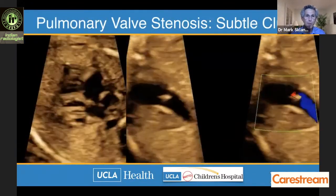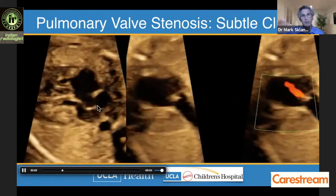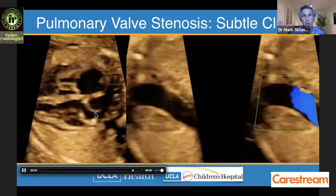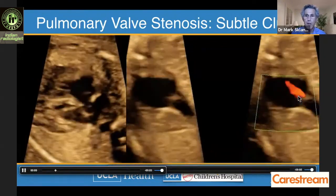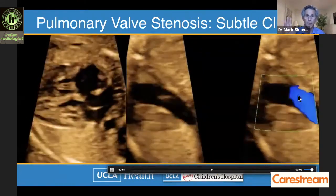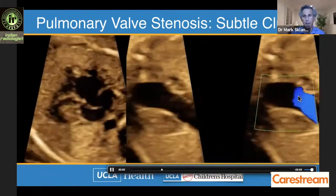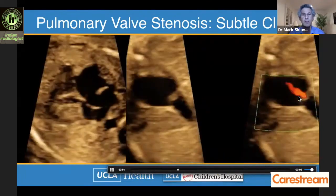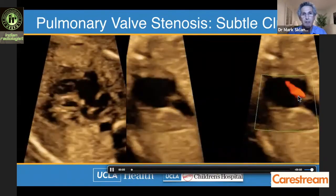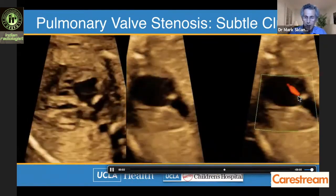Subtle clues for mild pulmonary stenosis include the atrial septum: increased RV afterload from pulmonary stenosis can elevate right atrial mean pressure, deviating the foramen ovale flap further into the left atrium than normal. Another clue is pulmonary regurgitation on color flow. Optimizing the color is critical to avoid false positives. If pulmonary regurgitation is present with an otherwise normal-appearing valve, follow-up is warranted, as these cases can progress to mild-to-moderate stenosis.